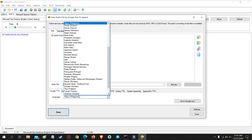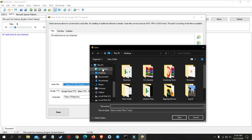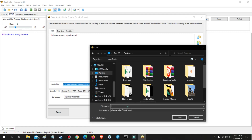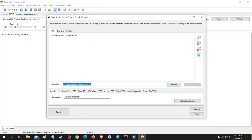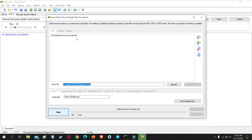Now we will try the Filipino text-to-speech.